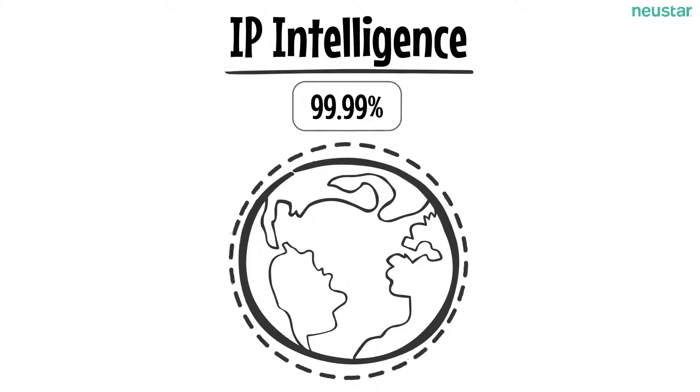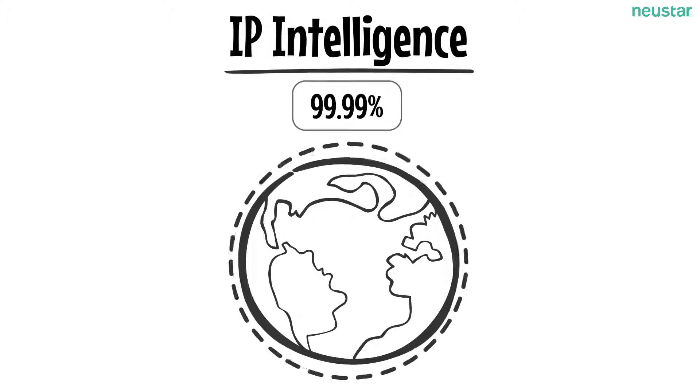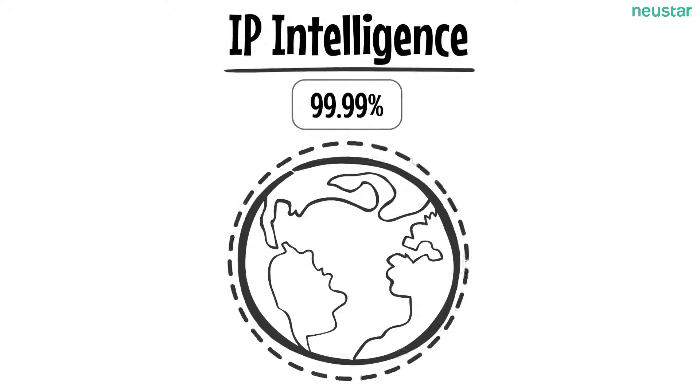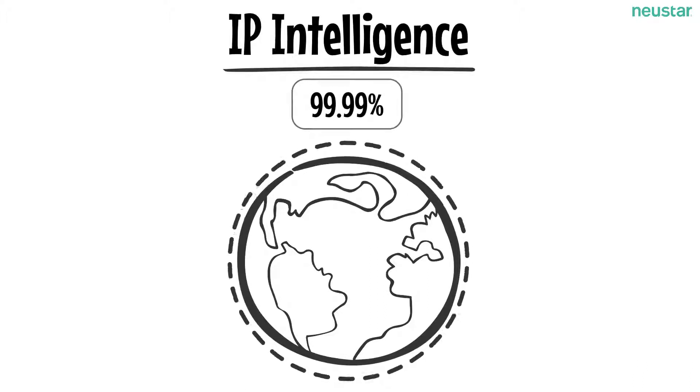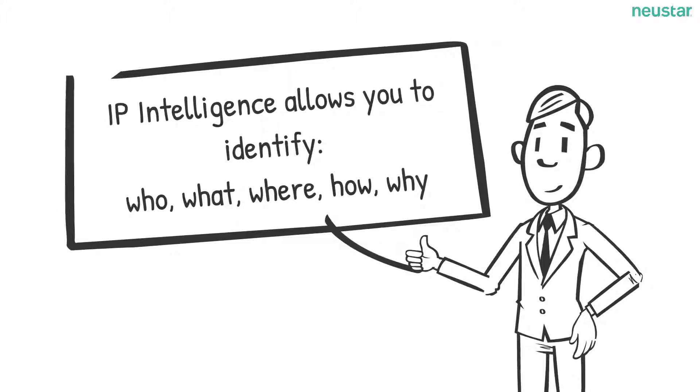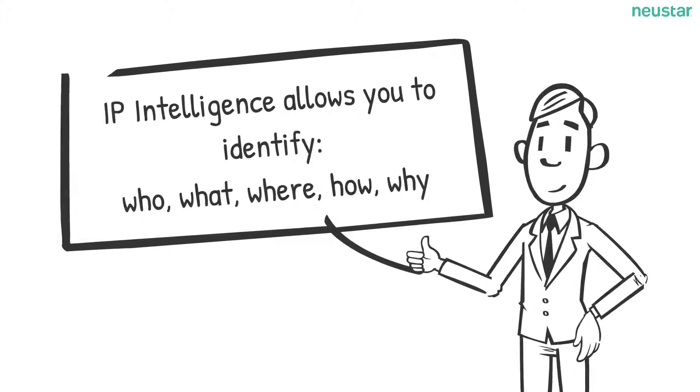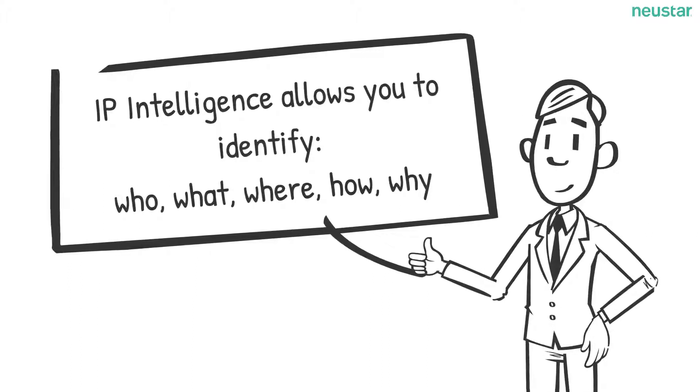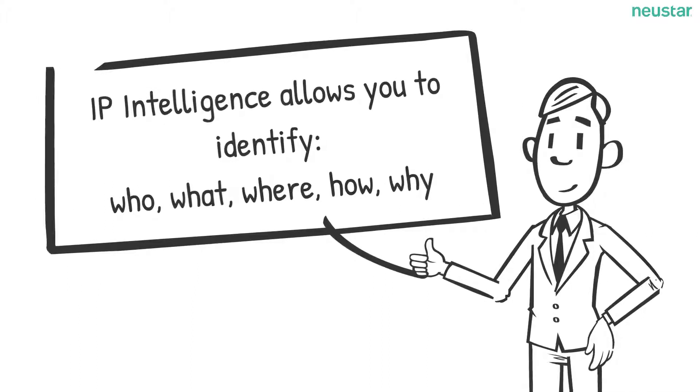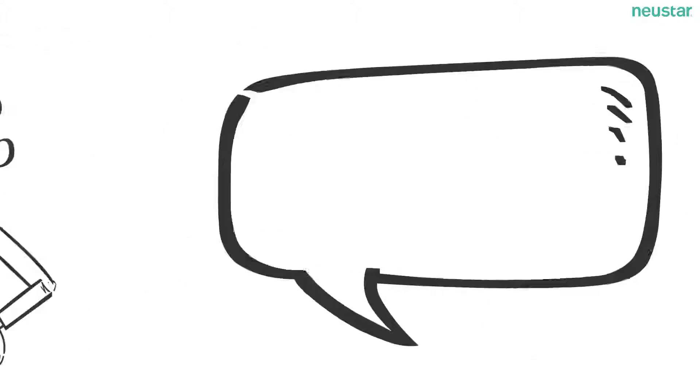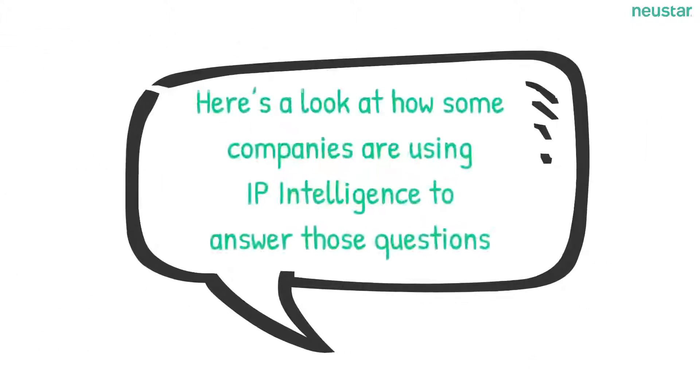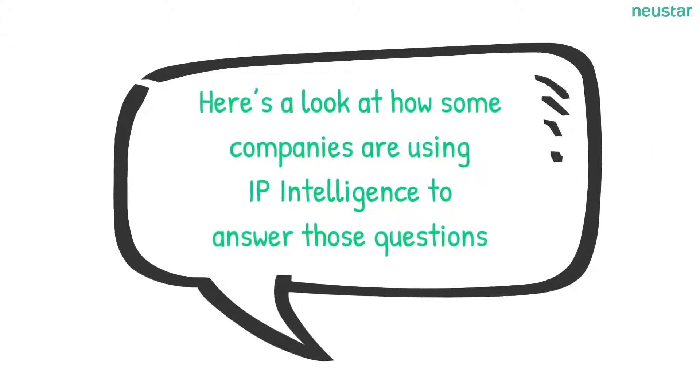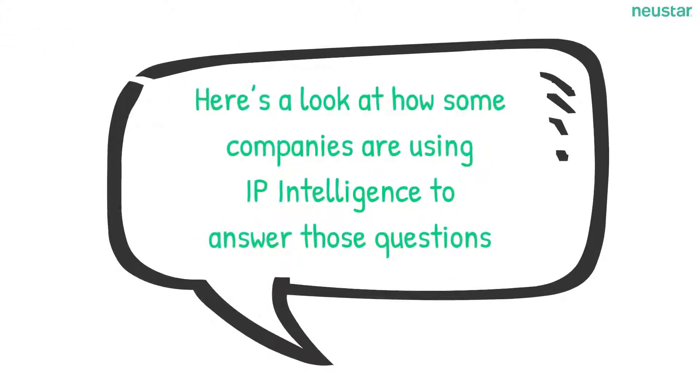These datasets provide granular IP decisioning and internet connectivity and risk data, empowering users by answering who, what, where, how, and why visitors are connecting to their sites. Here's a look at how some companies are using IP intelligence to answer those questions.